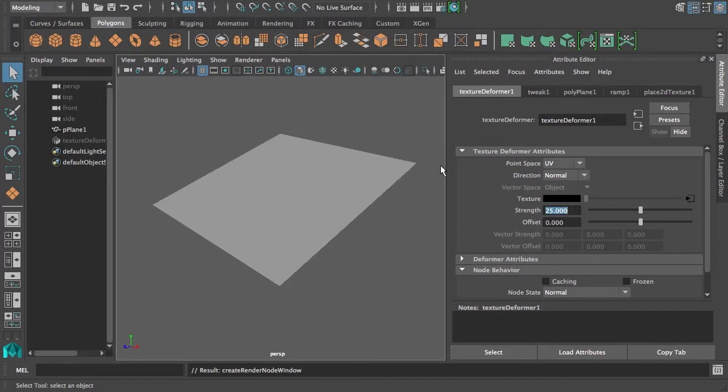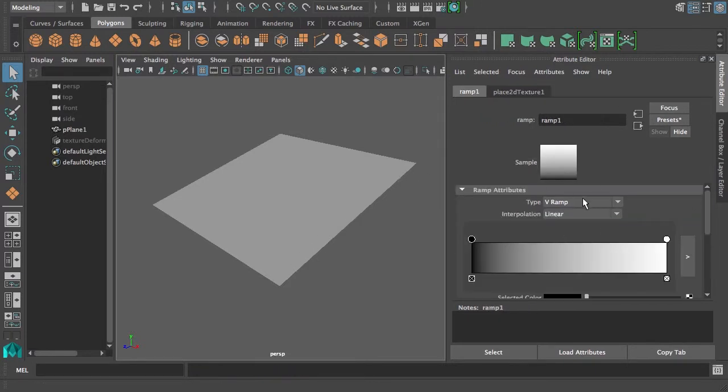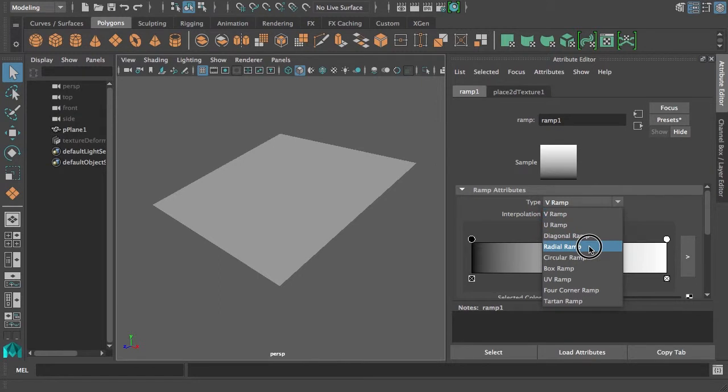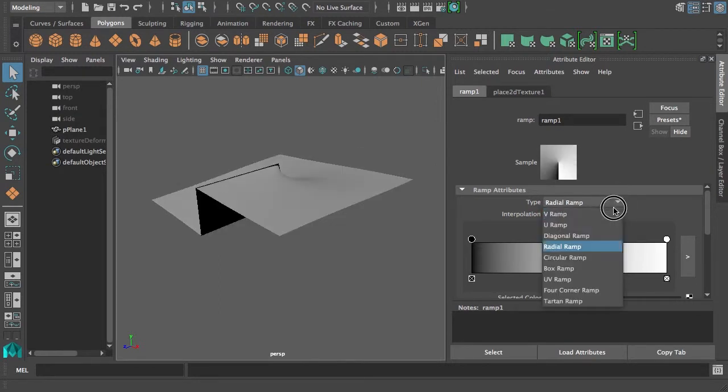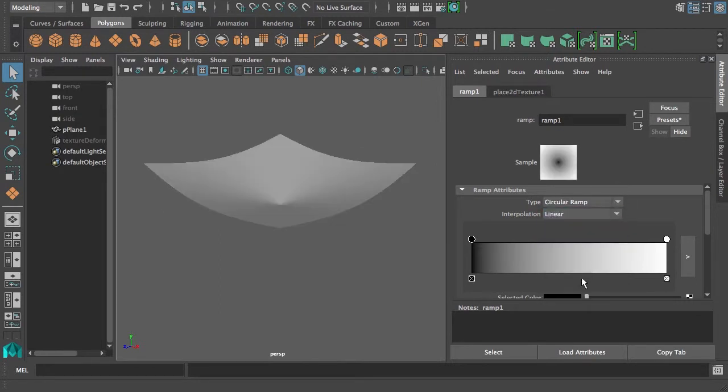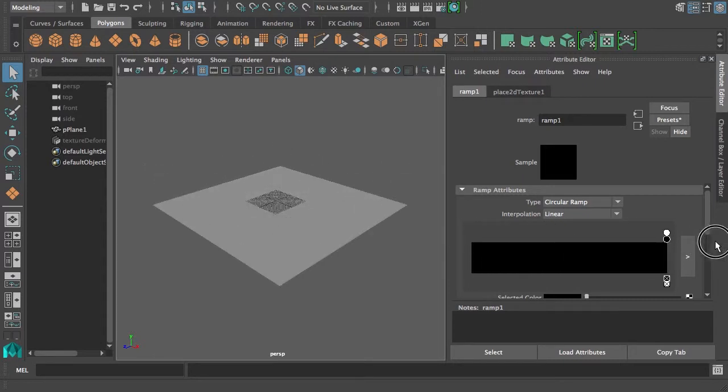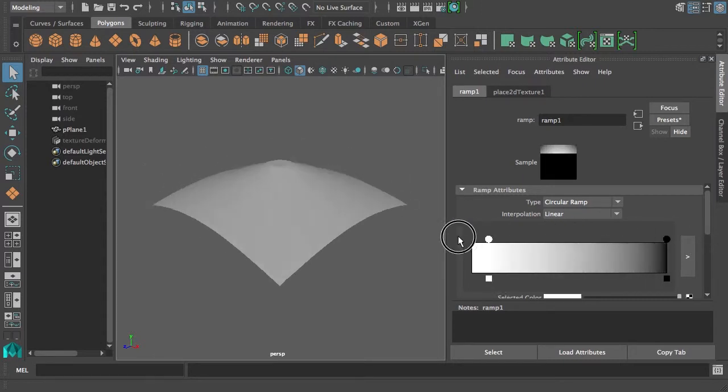But this is not much like a mountain, so we go back to our ramp. Maybe we want to set it to a radial ramp, but not that one, the circular ramp. That's sort of interesting, but it's the wrong way around, so we reverse that.